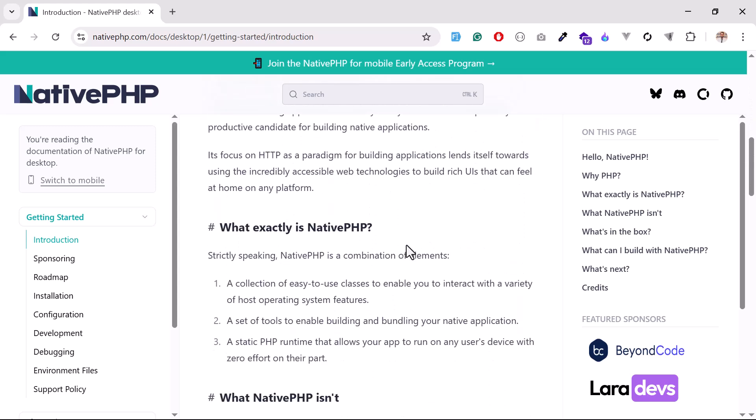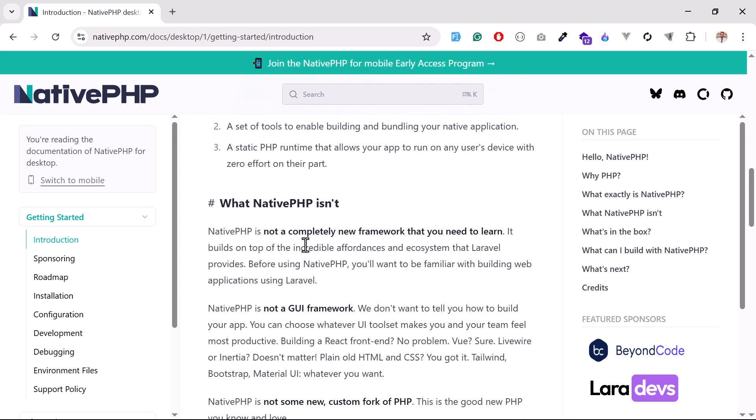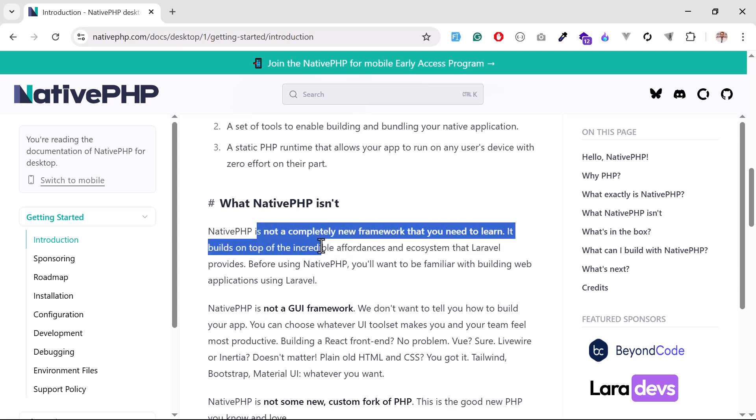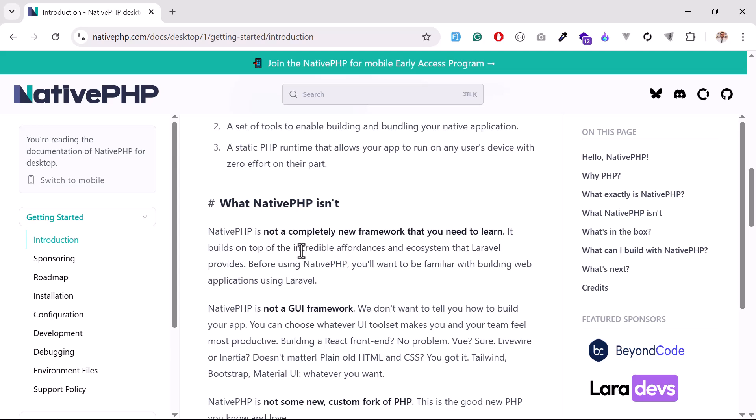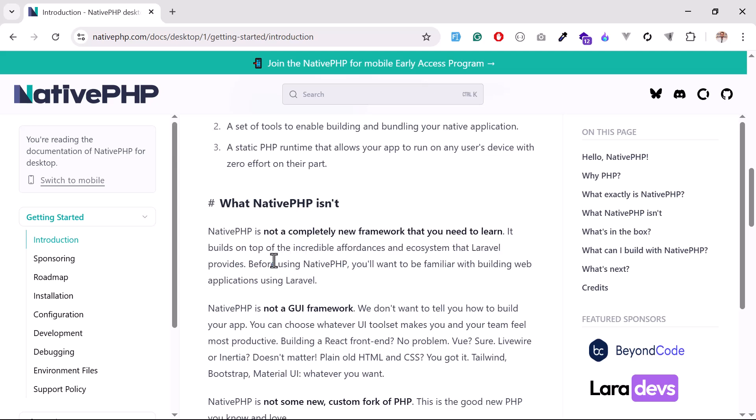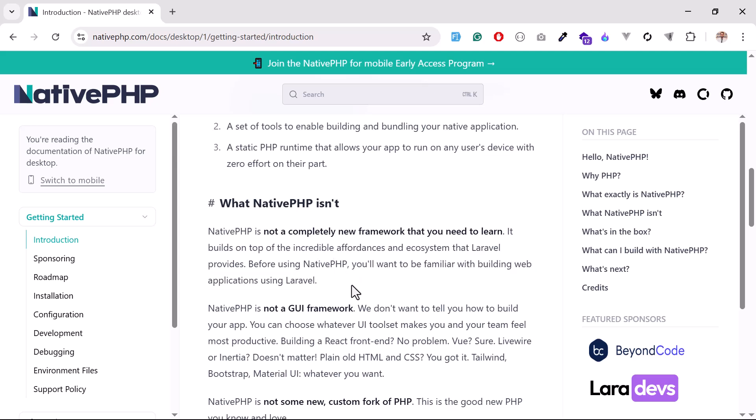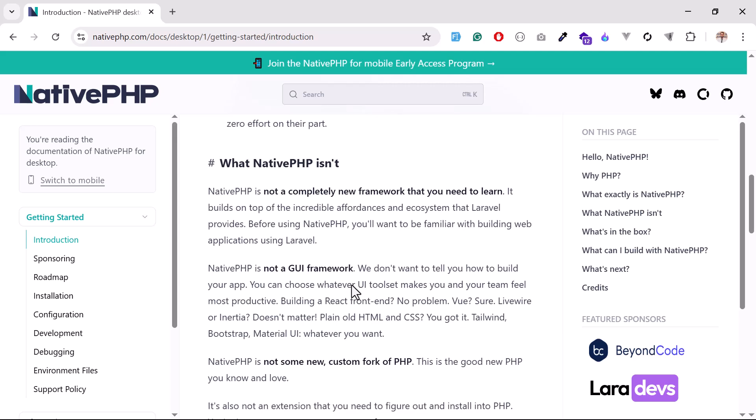Now the question arises: do we need to learn a lot of things? Don't worry, you don't need to learn anything new. NativePHP is not a completely new framework that you need to learn. It builds on top of the incredible ecosystem that Laravel provides. Before using NativePHP, you should be familiar with building web applications using Laravel.